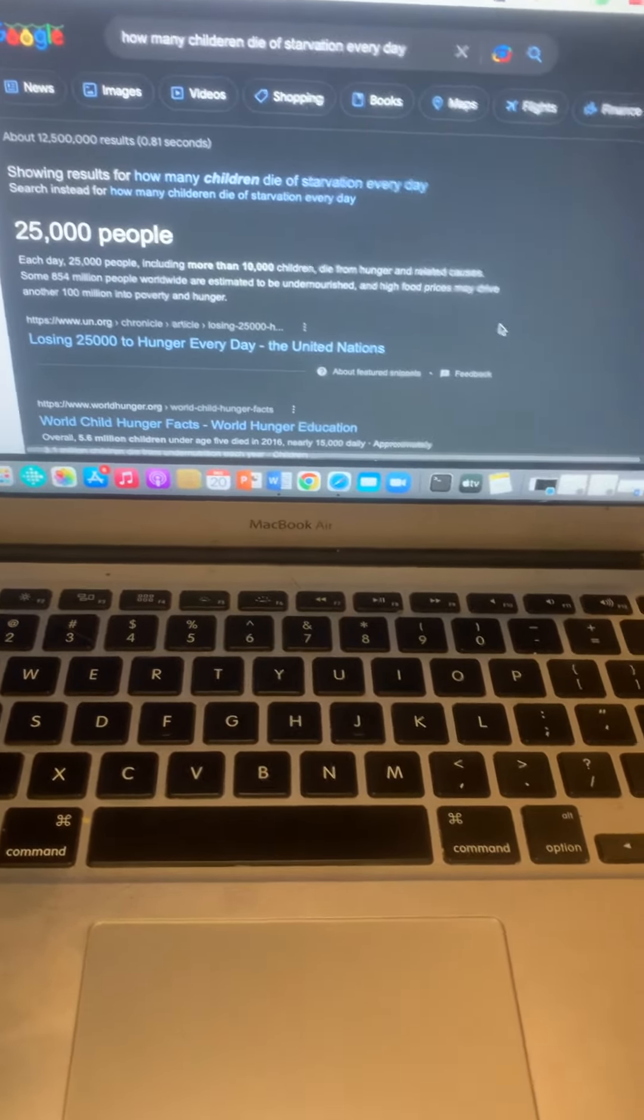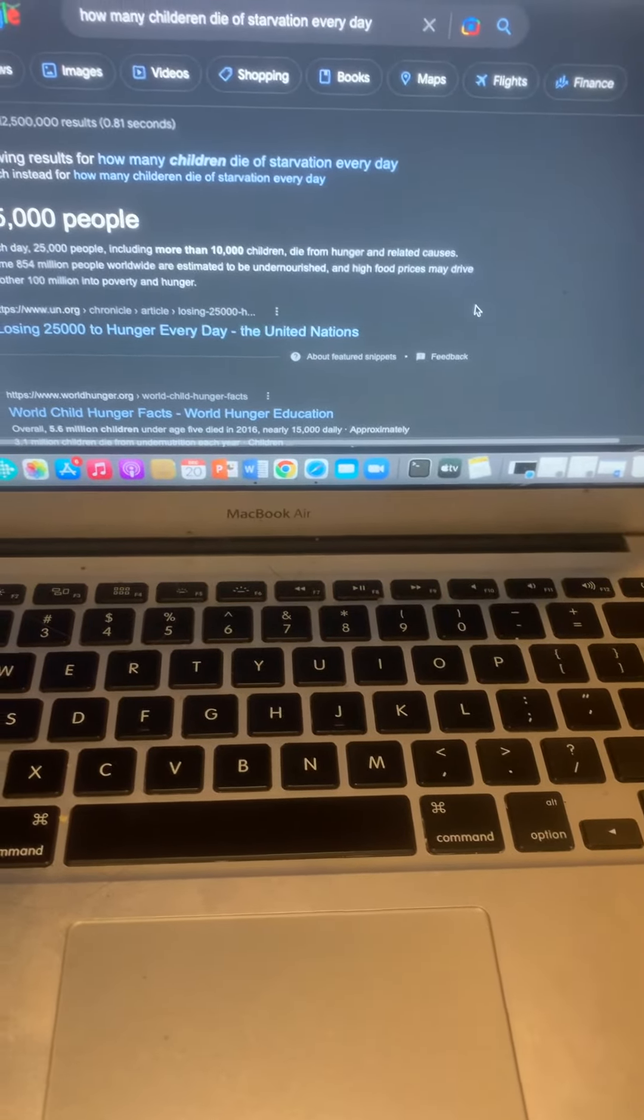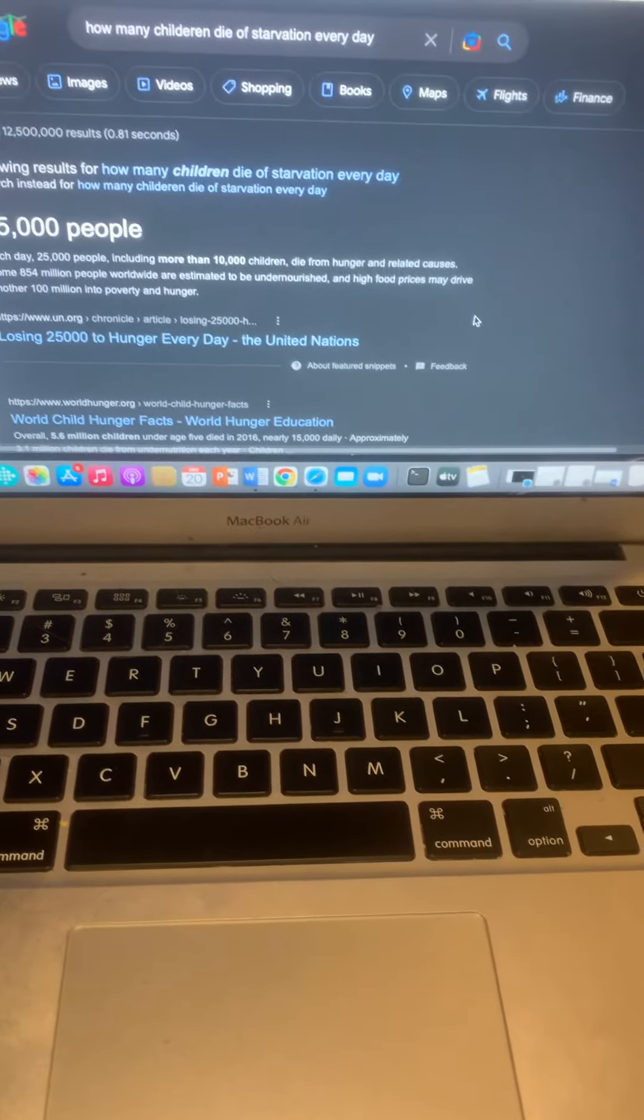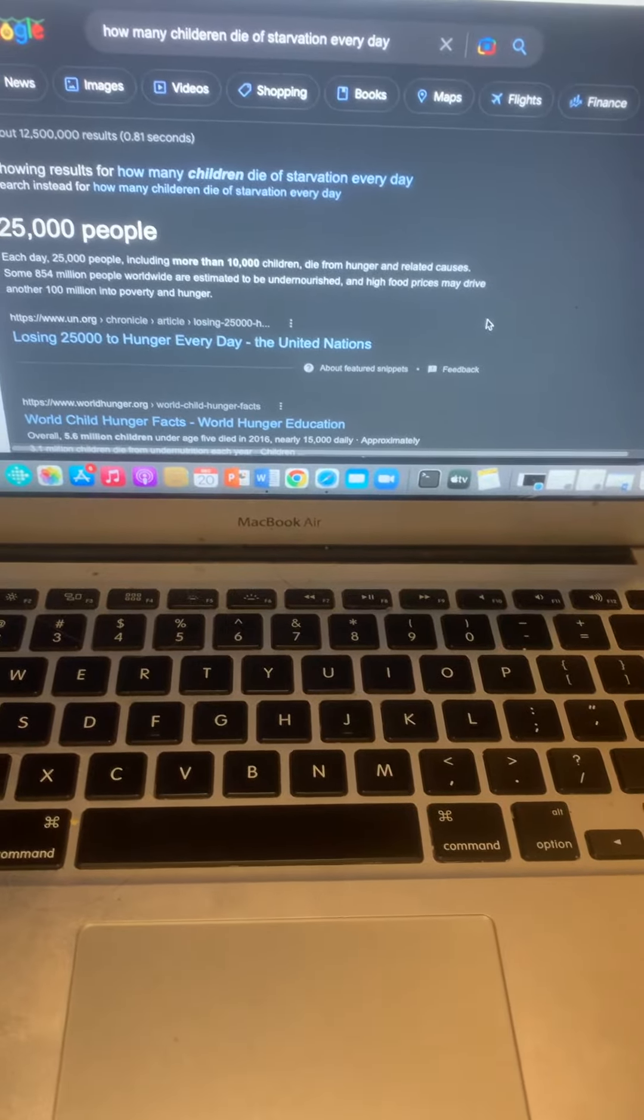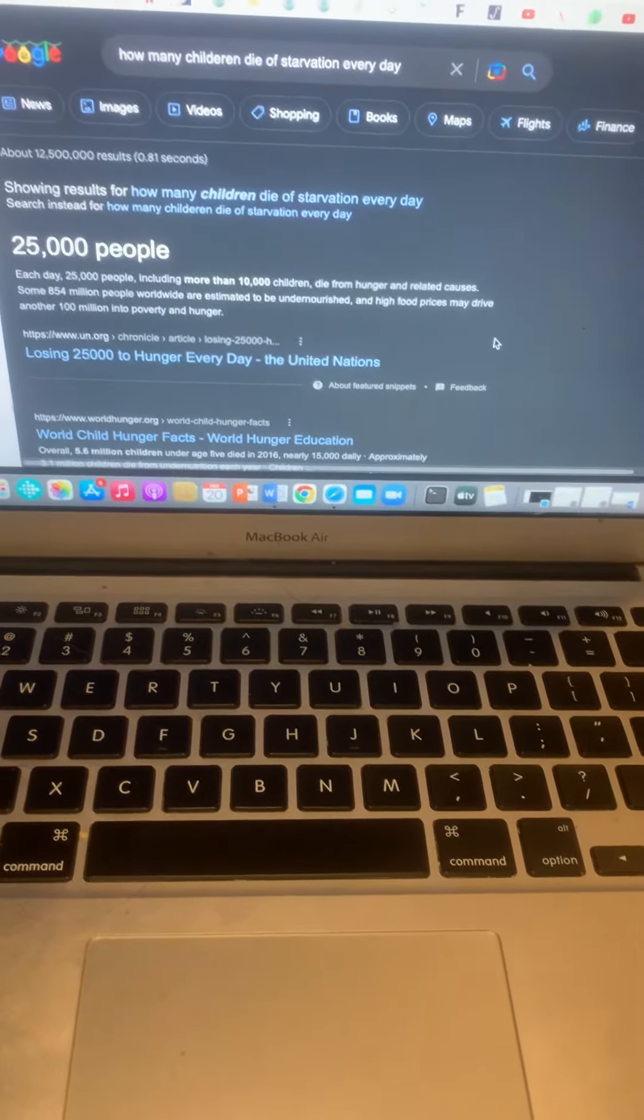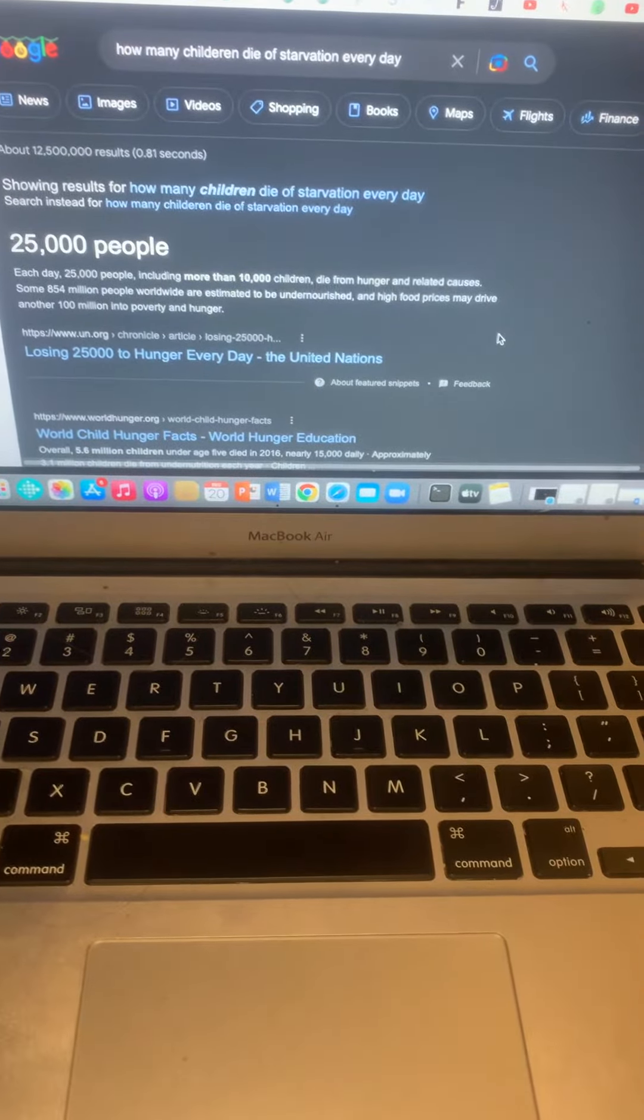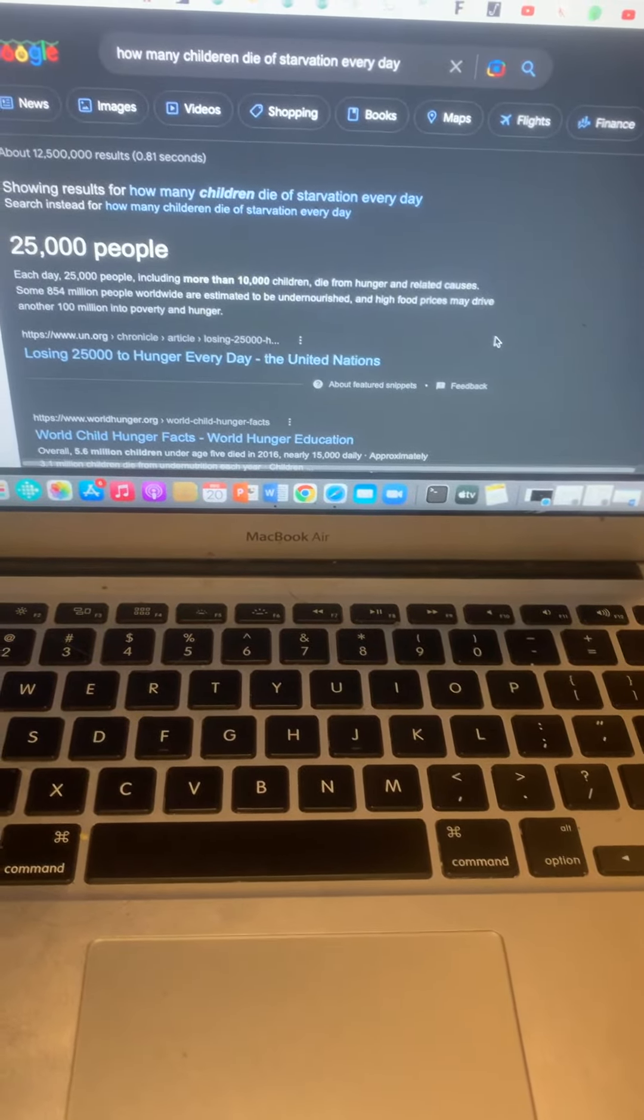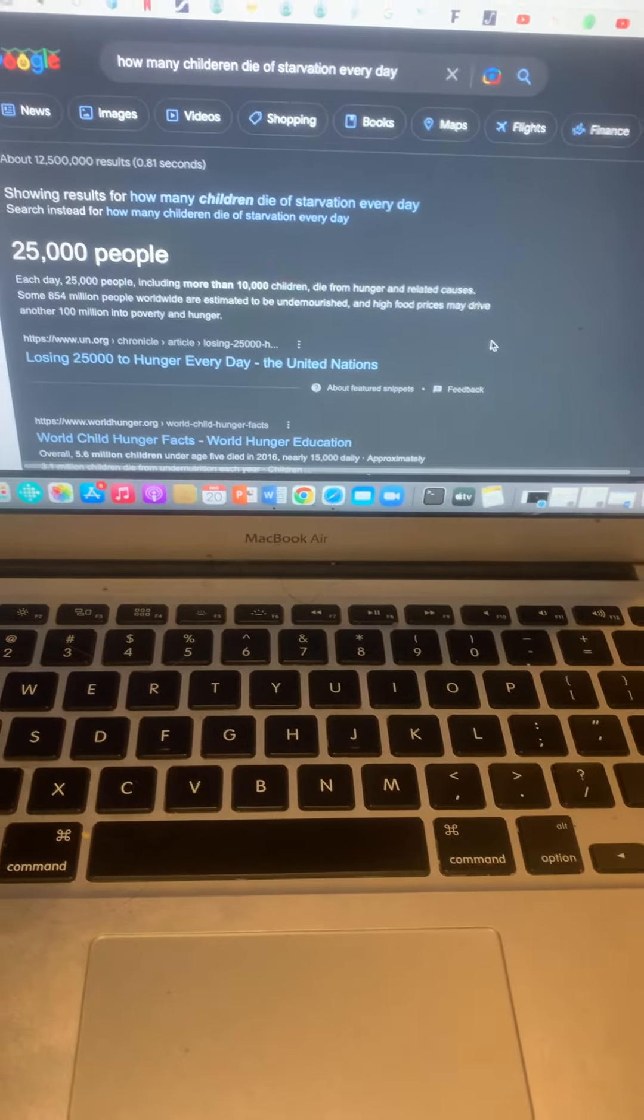like this: 25,000 people die every day, and that's including more than 10,000 children who die from hunger and related causes. Some 854 million people worldwide are estimated to be undernourished, and high food prices may drive another 100 million into poverty and hunger.